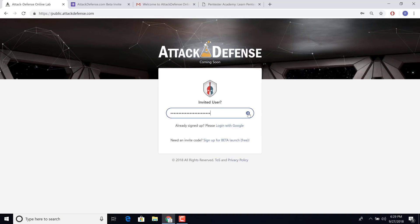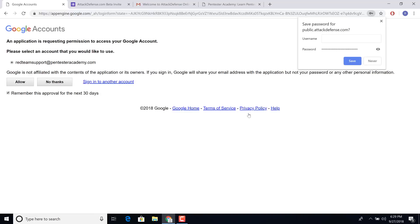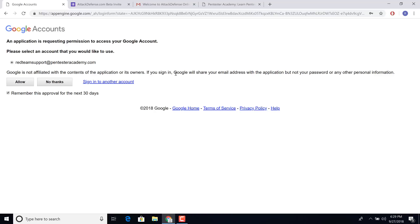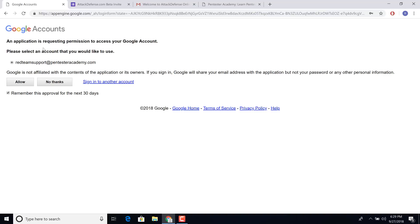So I'm going to go ahead, click on the invite code. And this actually takes me to login with Google. And if you notice, Google specifically tells you all it shares with us is your email address. That's pretty much it. So based on this, I'm going to click on allow.